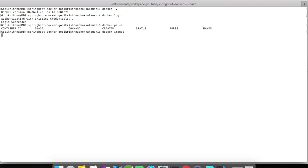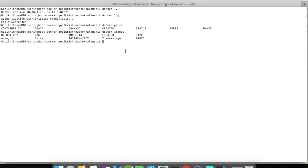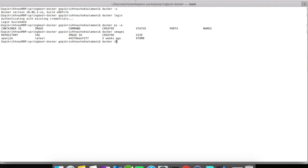Then you have the docker images - what are the different images that you have downloaded from the Docker repository and what are the images that you created in your local. Then you have the docker build, you have docker run to run an application, you have docker push to push an image to the Docker repository, then you have docker remove, docker remove image. So these are the commands that you will take a look at in this tutorial.